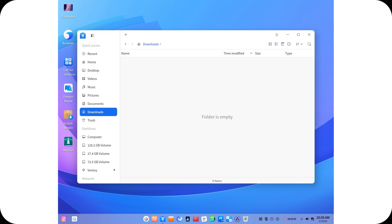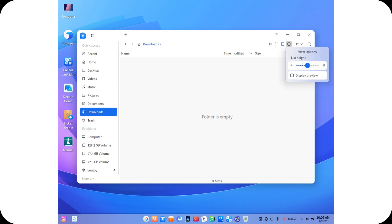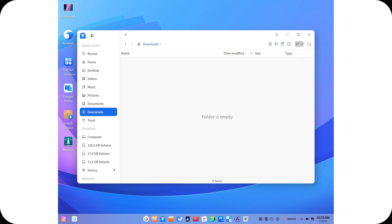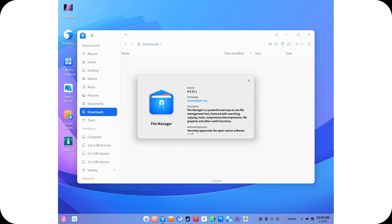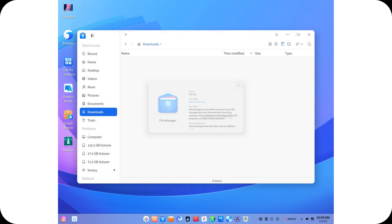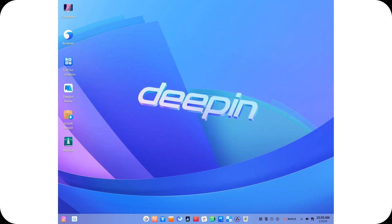Deepin 25 adopts BTRFS as its default file system, bringing with it automatic snapshots for instant backups and effortless system rollbacks. This ensures users can recover quickly from any issues, providing peace of mind during updates or system changes. Combined with a redesigned installer and the inclusion of the Linux 6.1 LTS kernel, Deepin 25 is built for reliability and modernity.